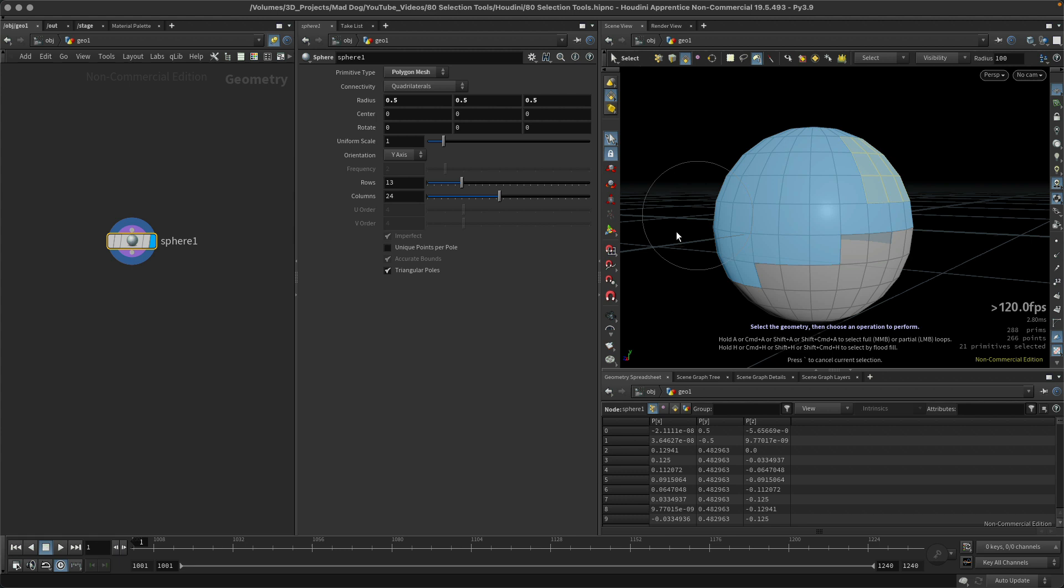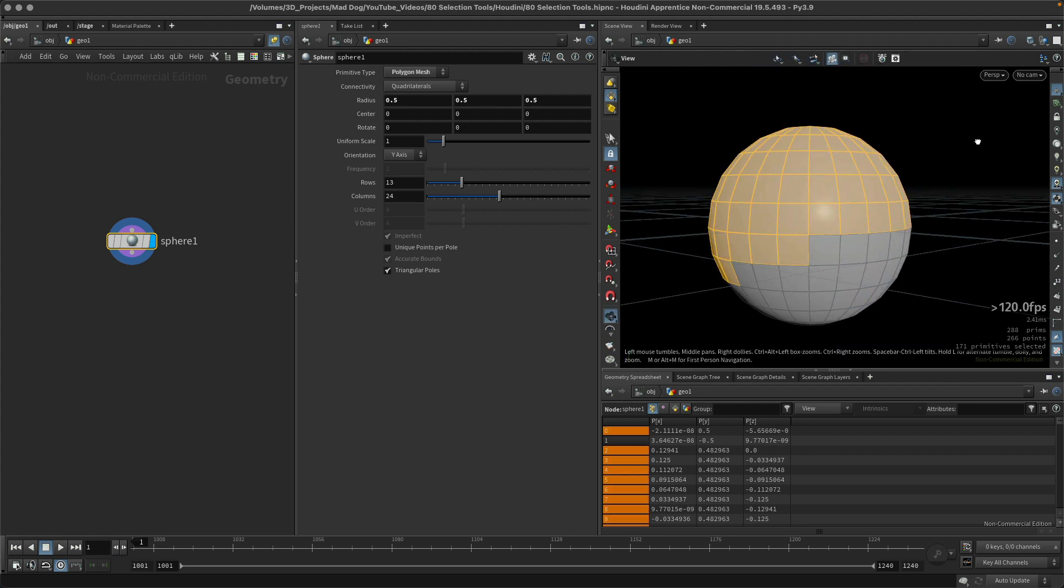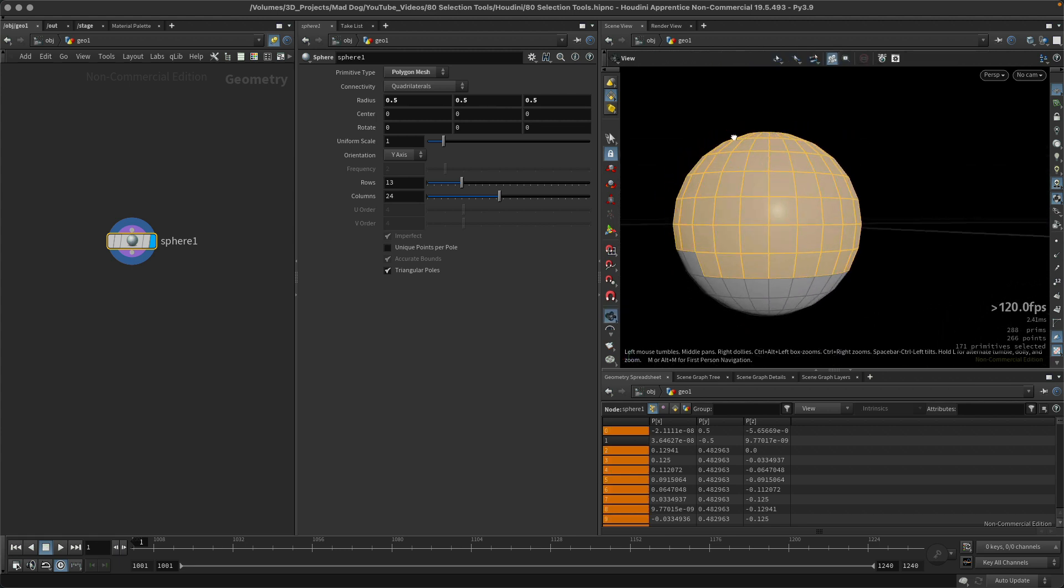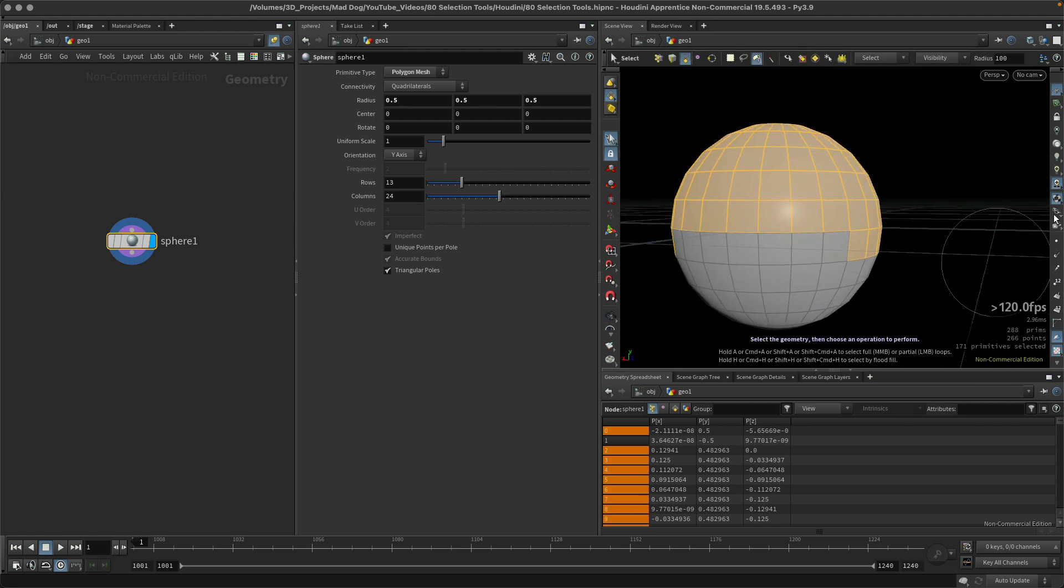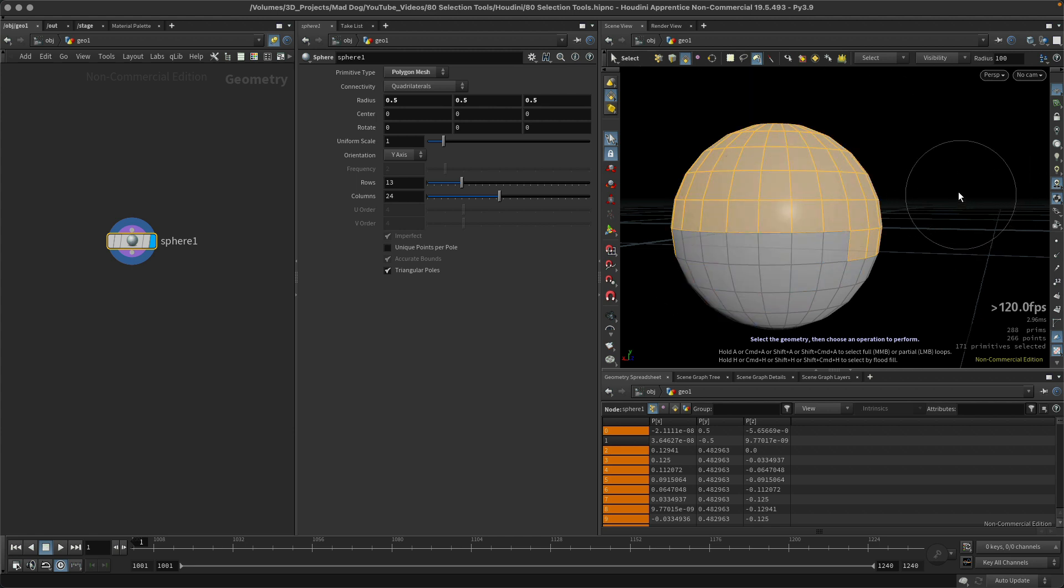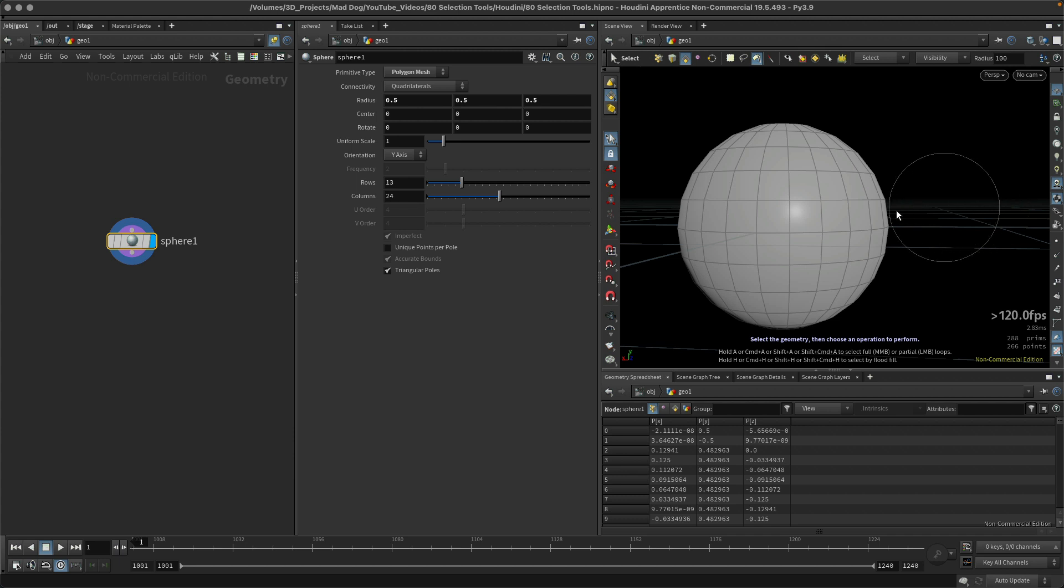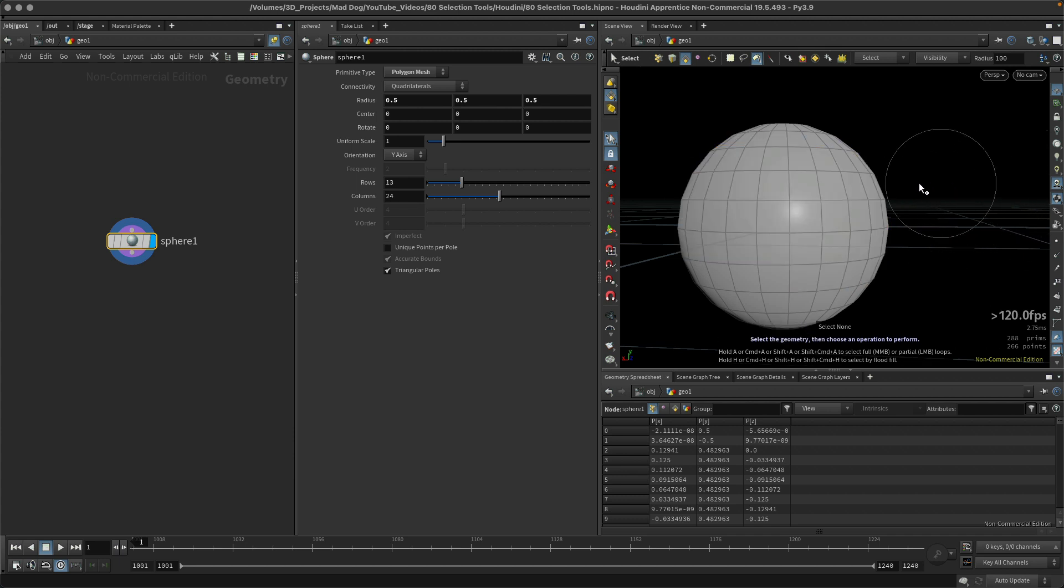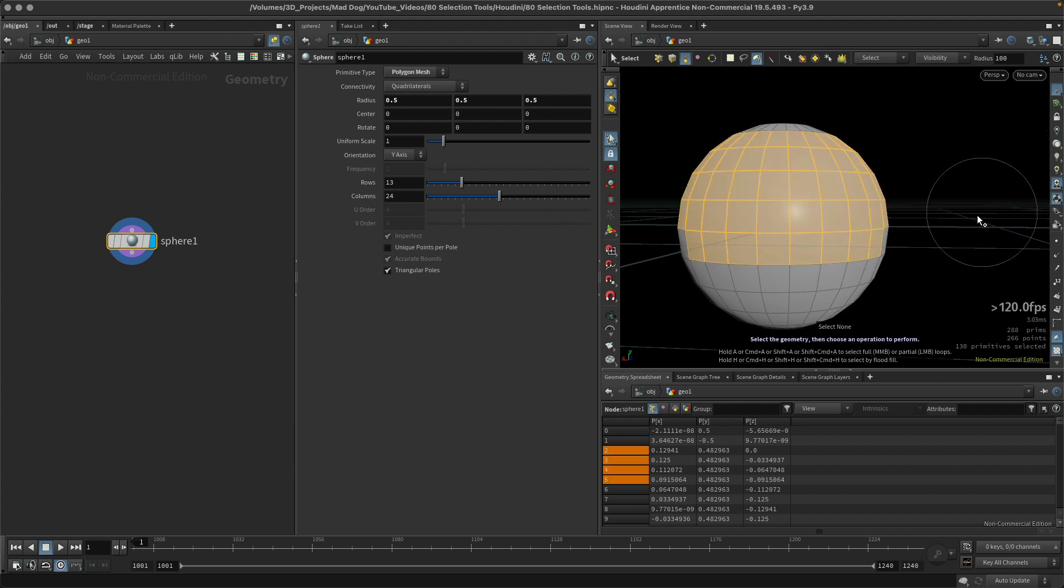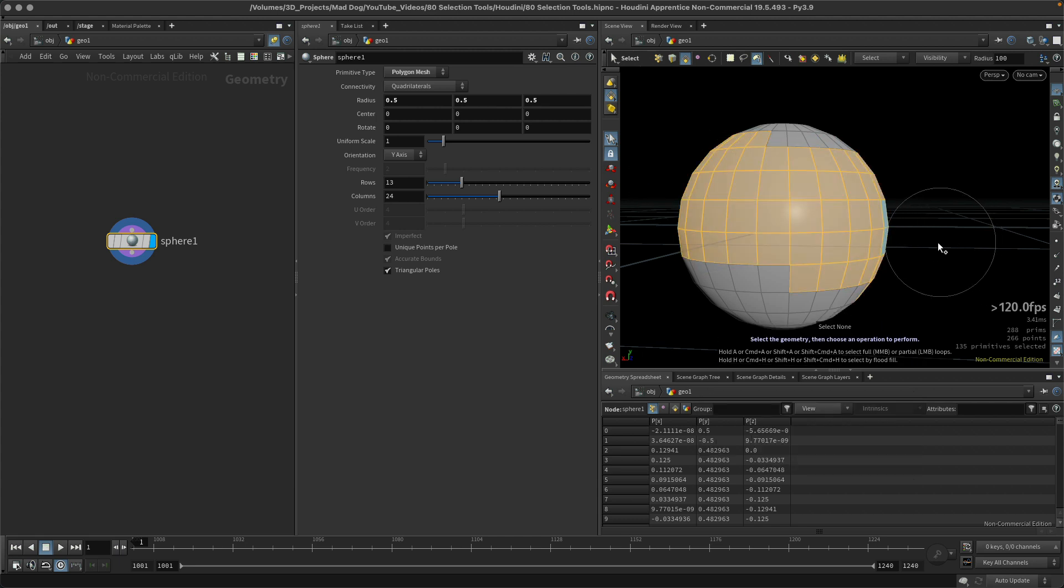Now if I want to get rid of this selection, what I can do is just click off into space and that will get rid of it. In addition to that, I can also hit shift N and that will also clear that selection.